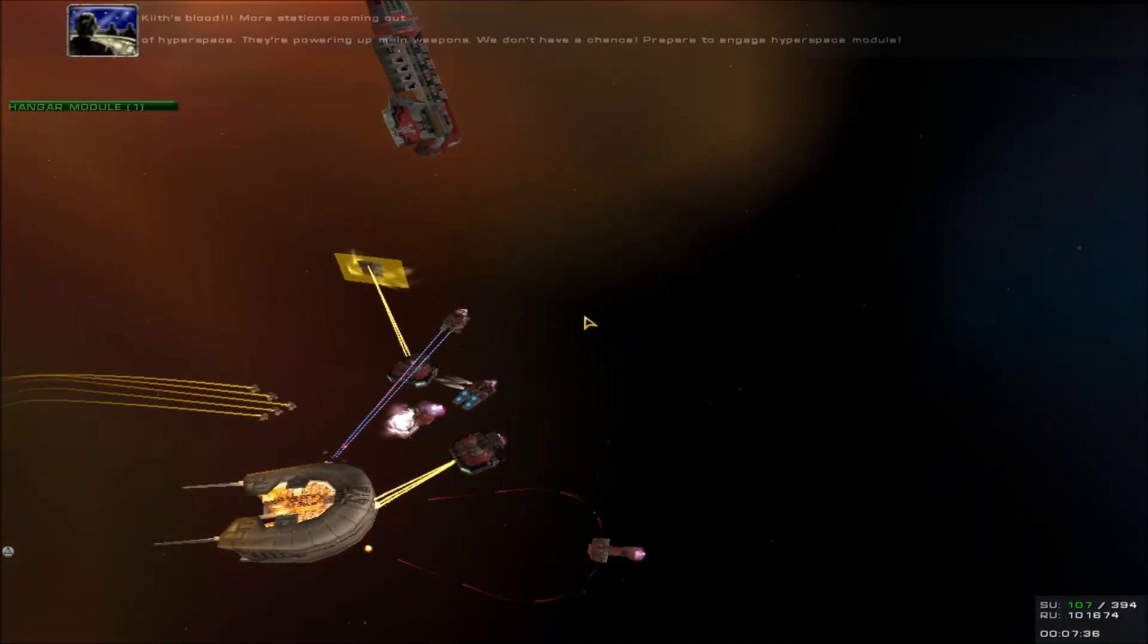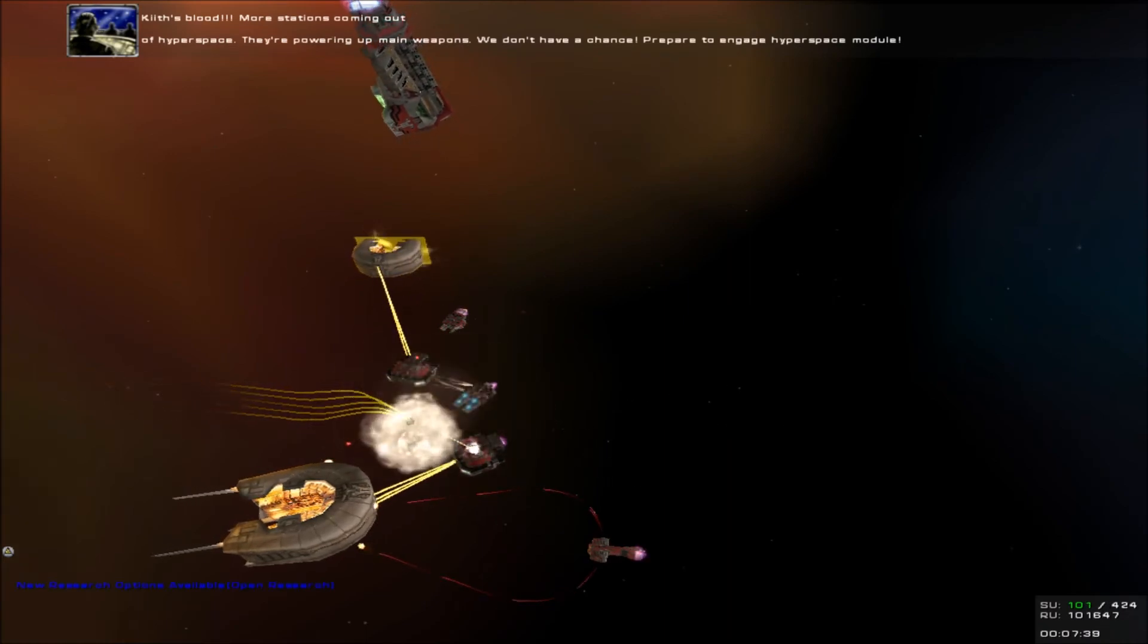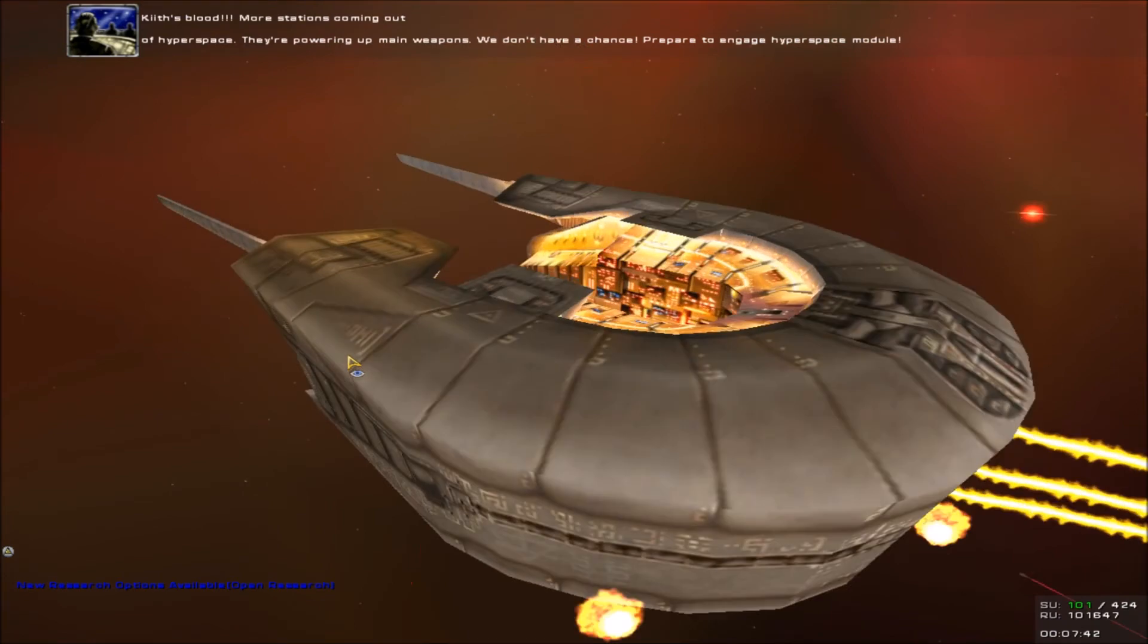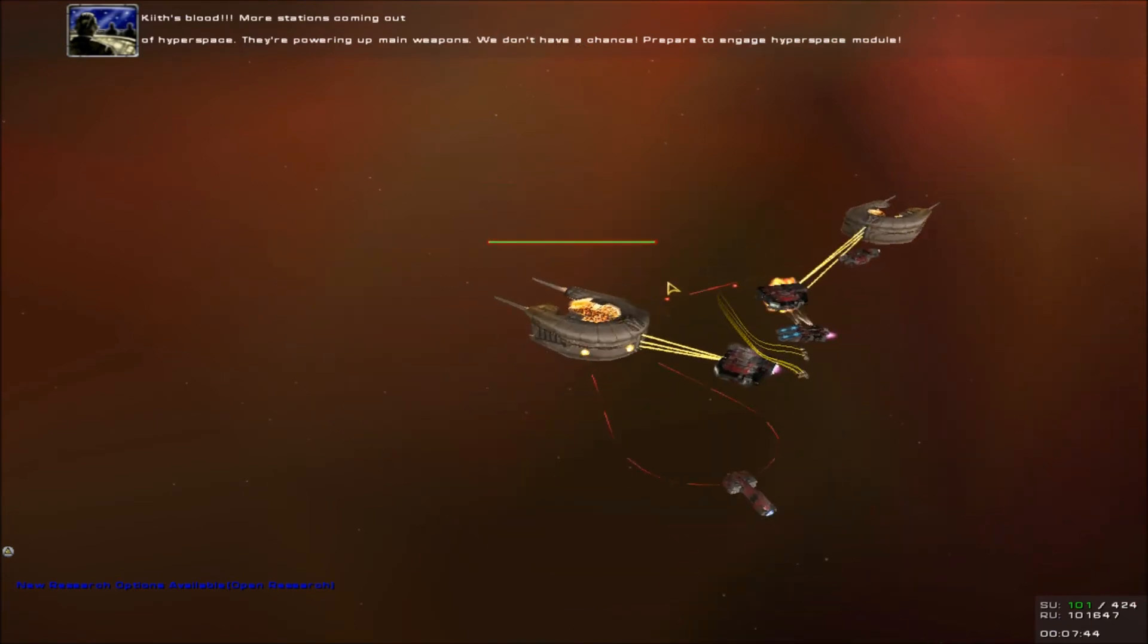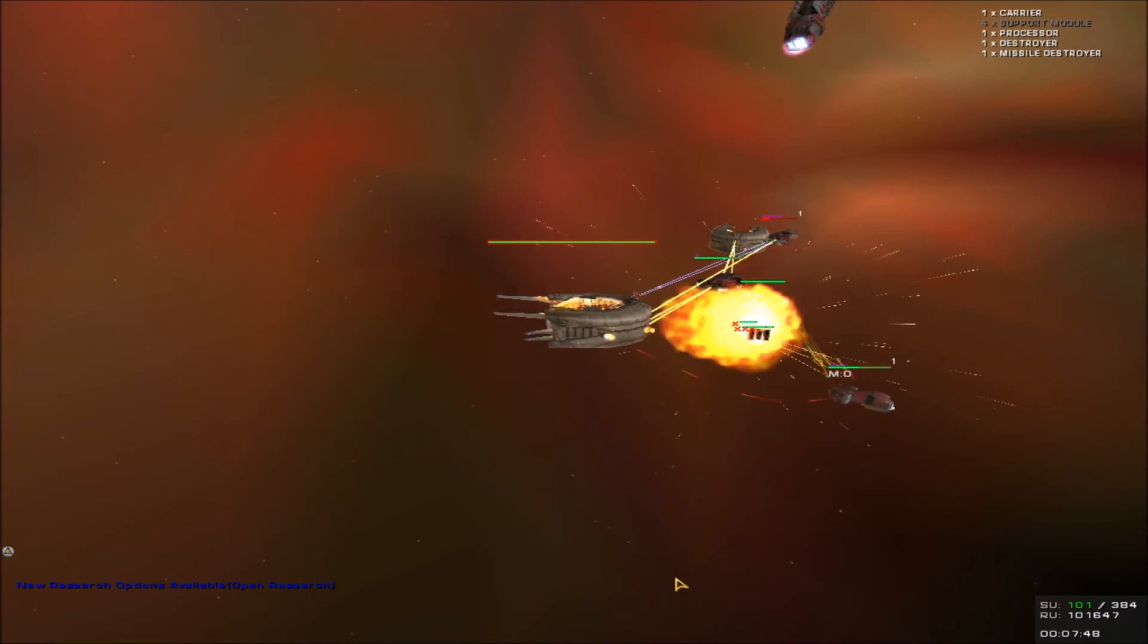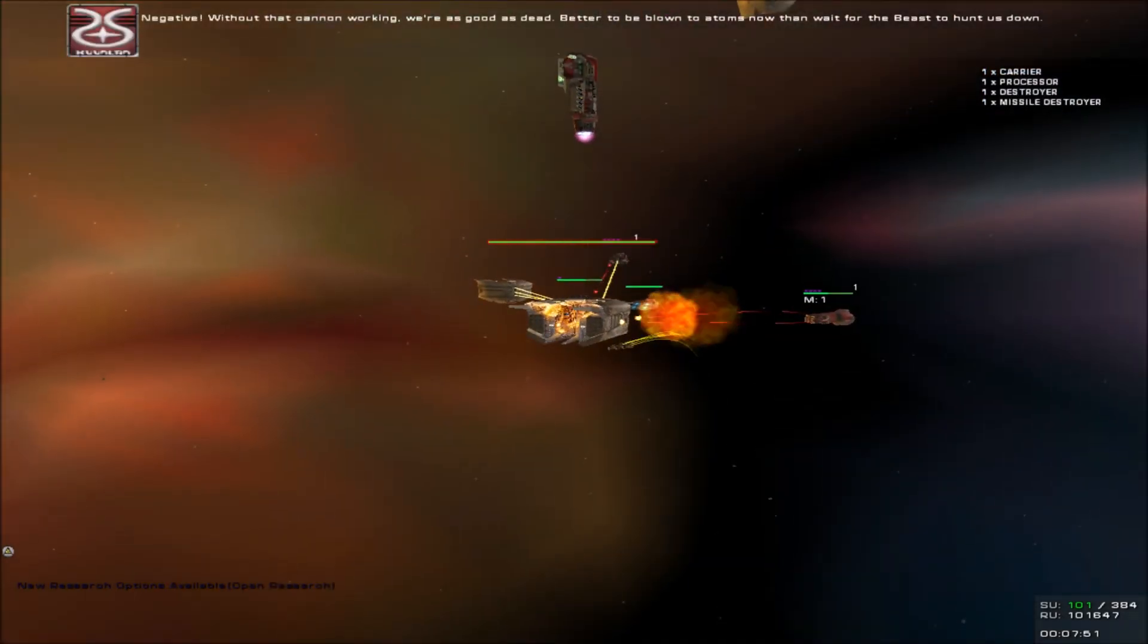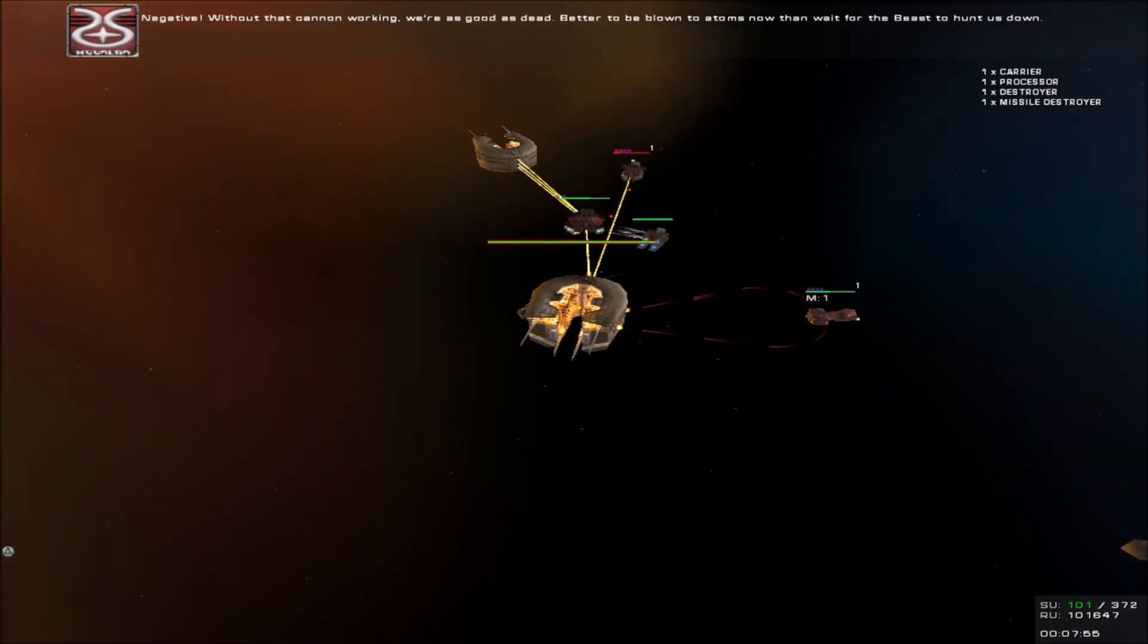More stations coming out of hyperspace. They're powering up main weapons. We don't have a chance. Prepare to engage hyperspace. Carrier is reporting damage. Carrier is destroyed. Negative. Without that cannon working, we're as good as dead. Better to be blown to atoms now than wait for the beast to understand.